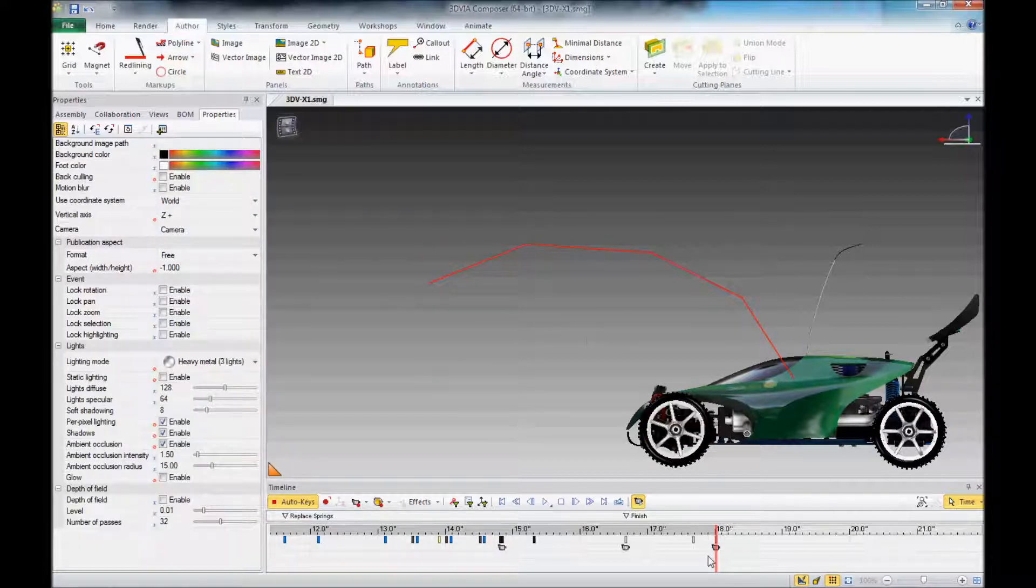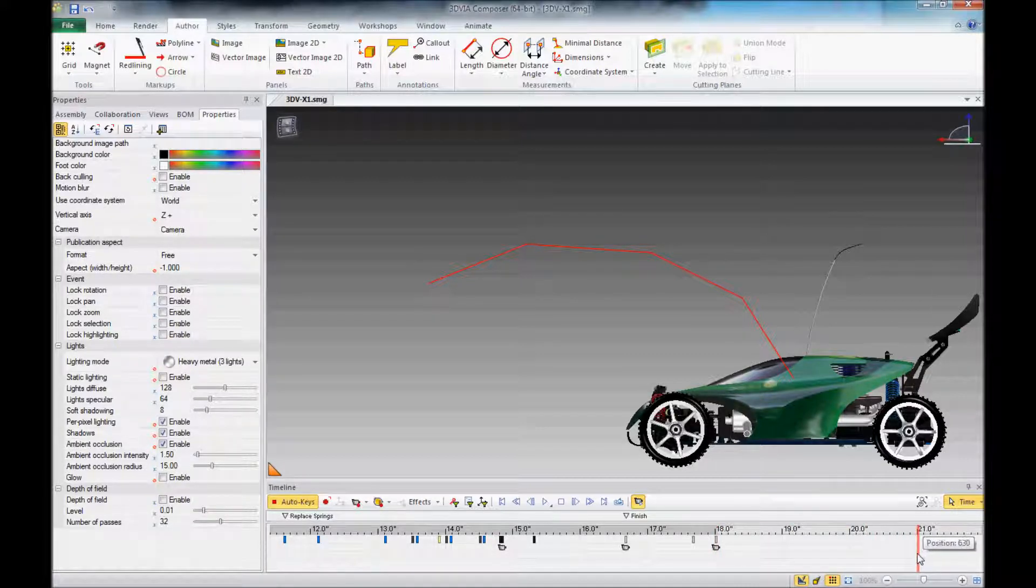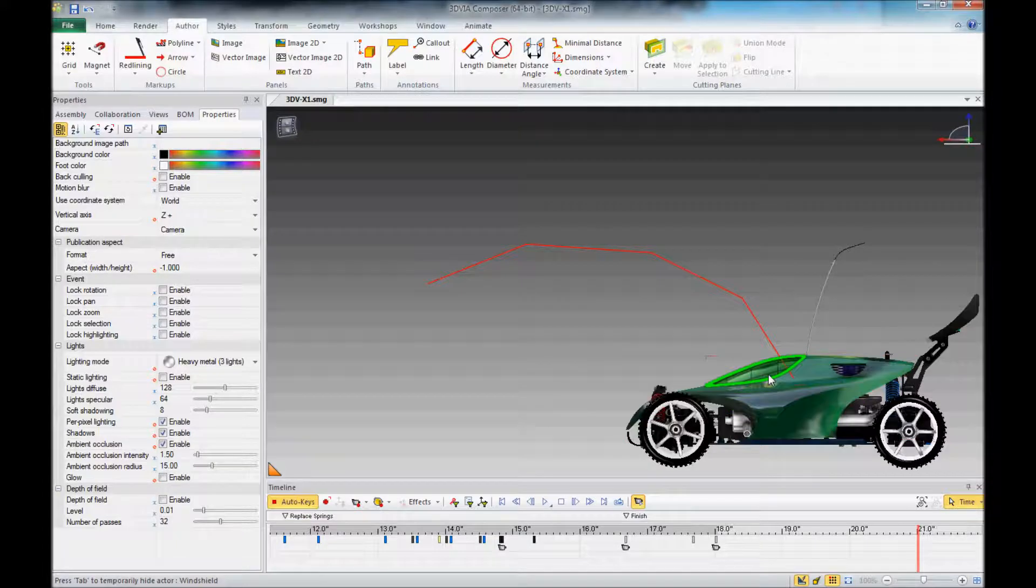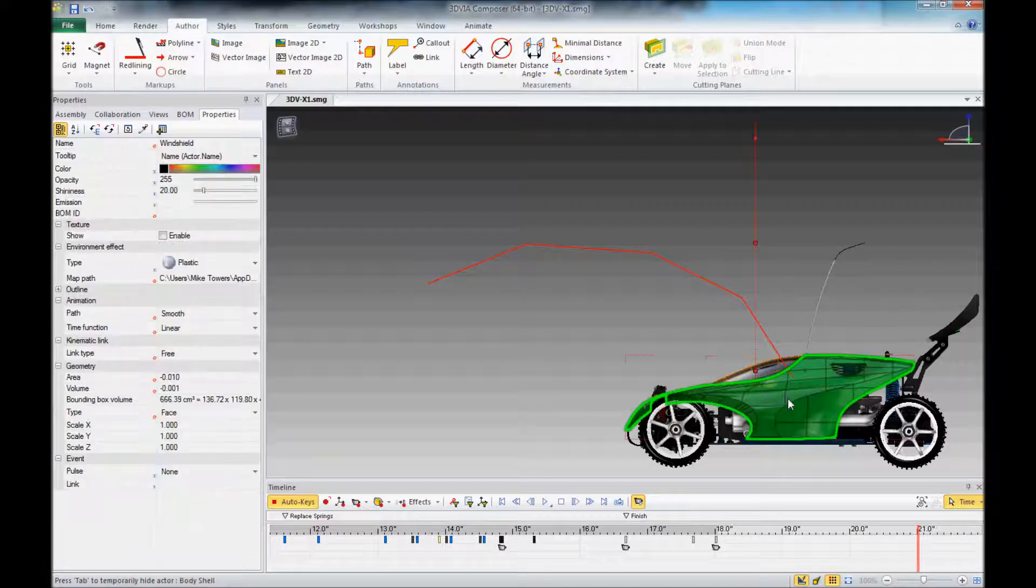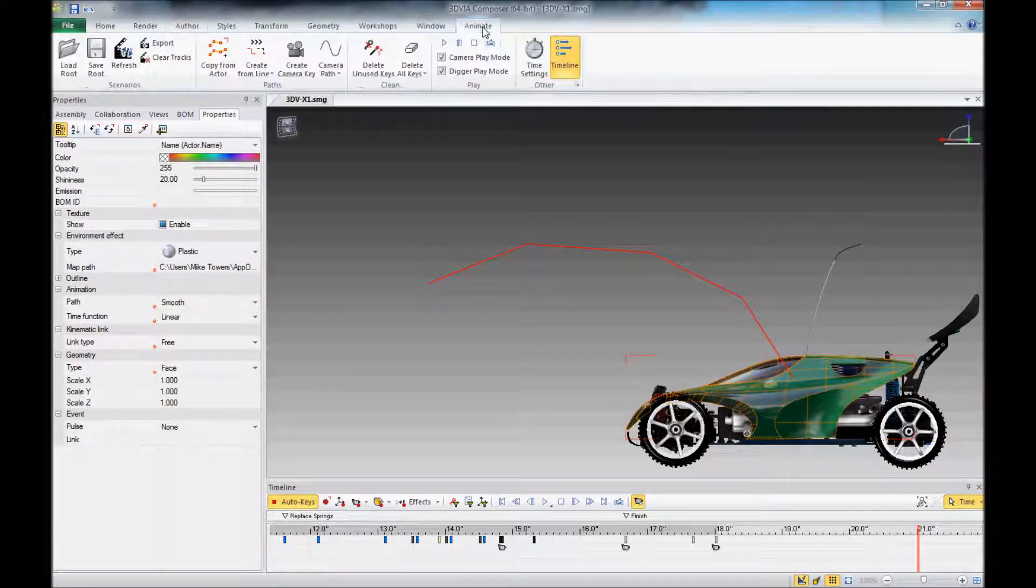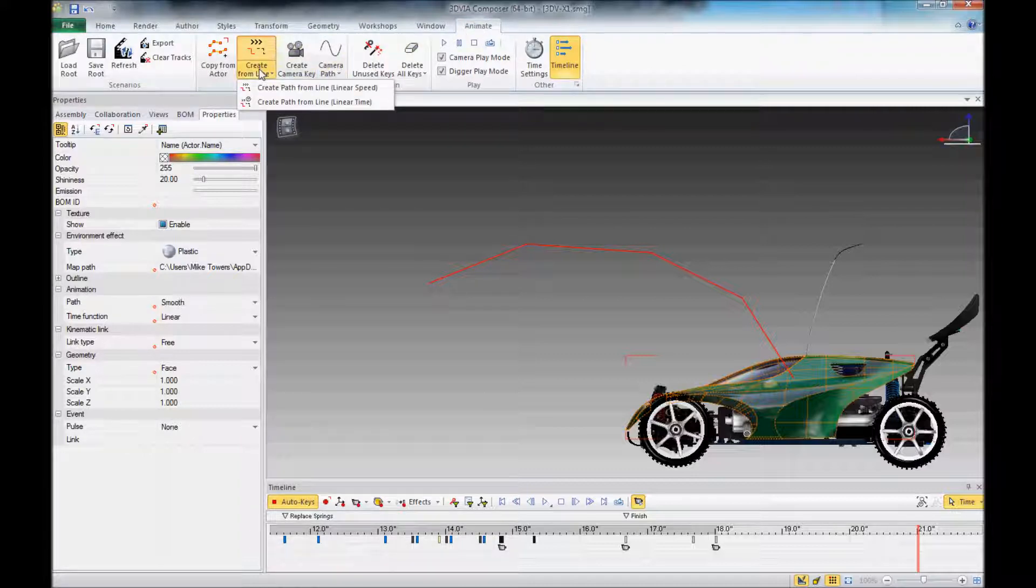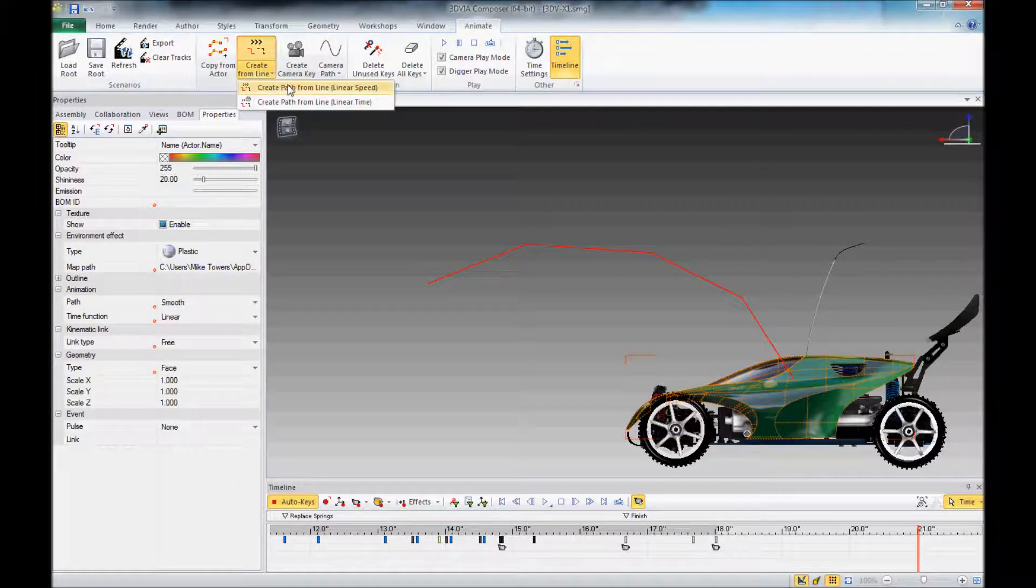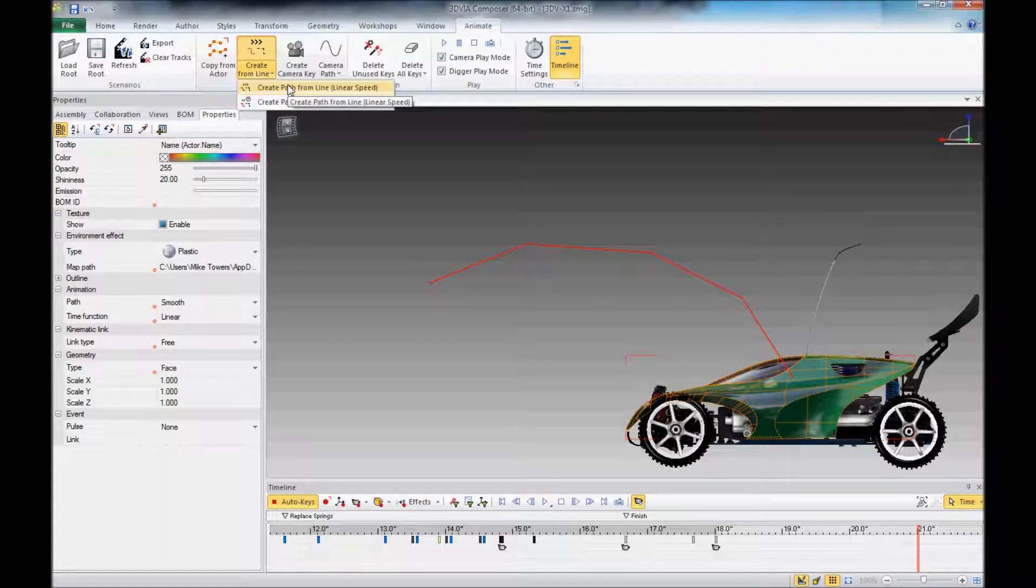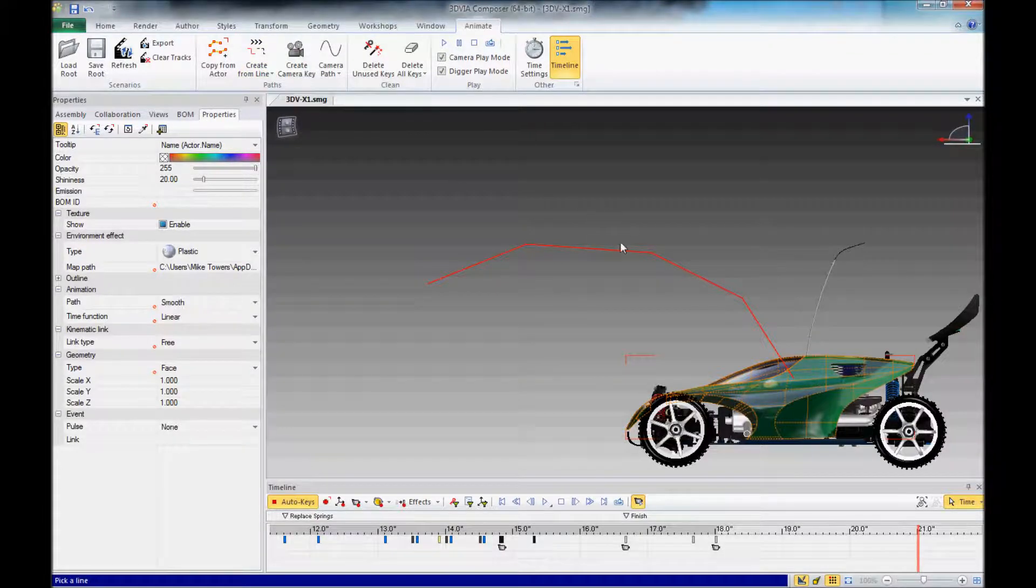And we'll move our time bar out to where we want the step to complete. We'll select the two actors that we want to move, and go to the Animate tab. Create Path from Line, and we'll select that line.